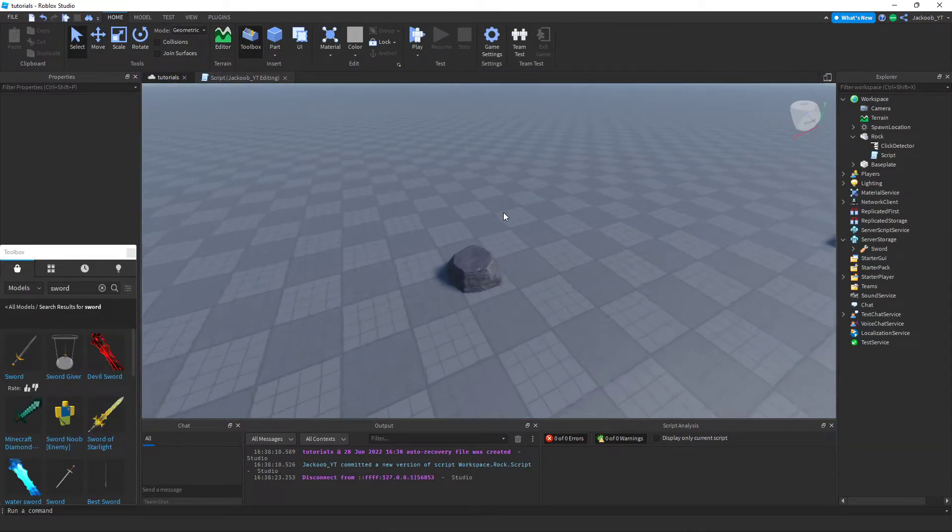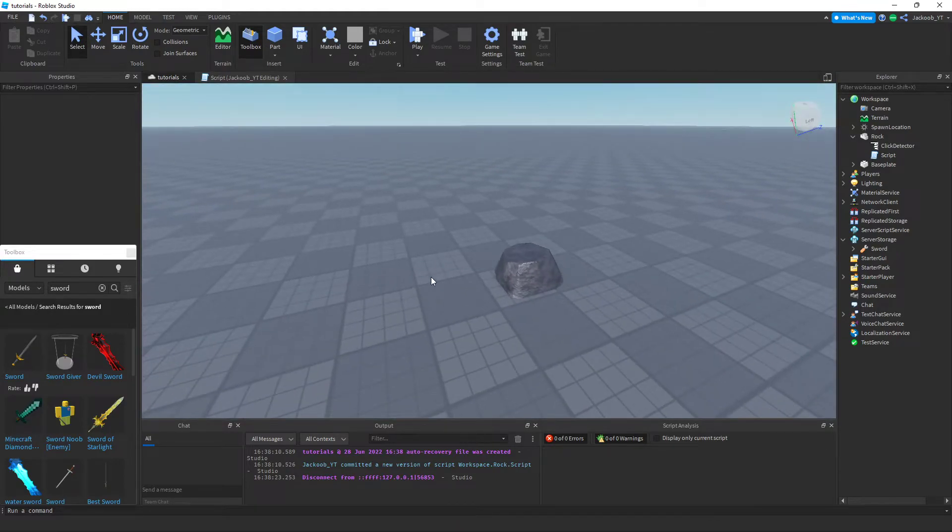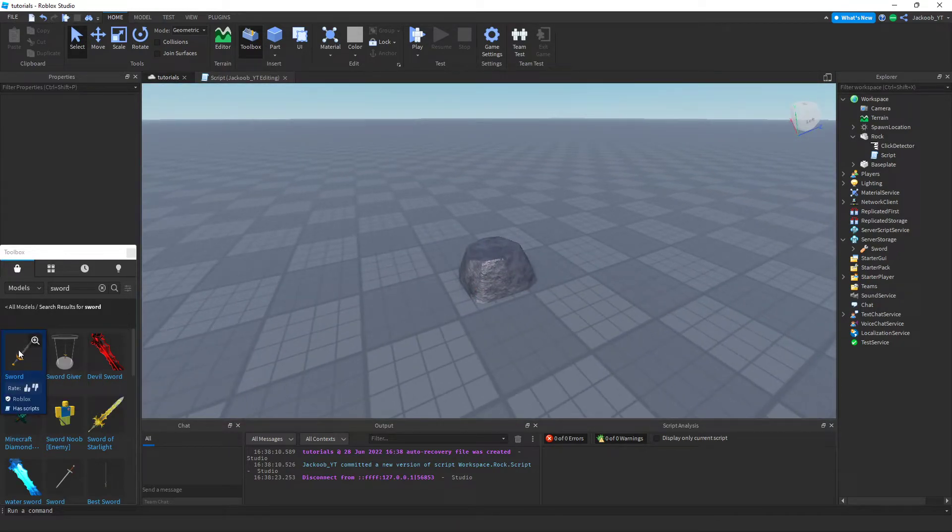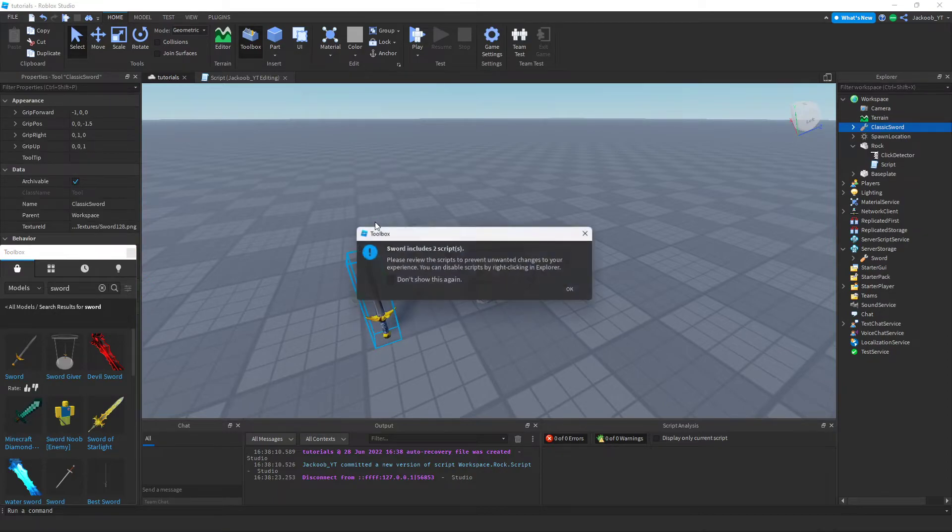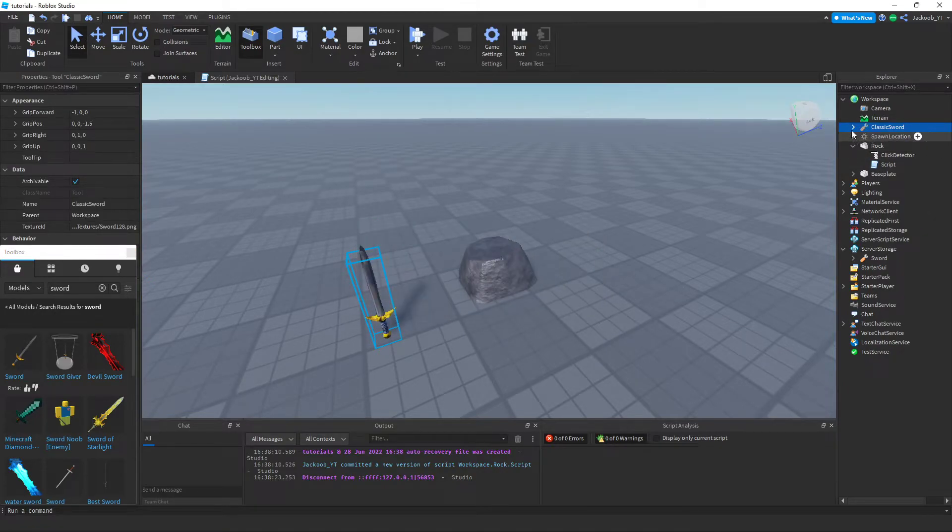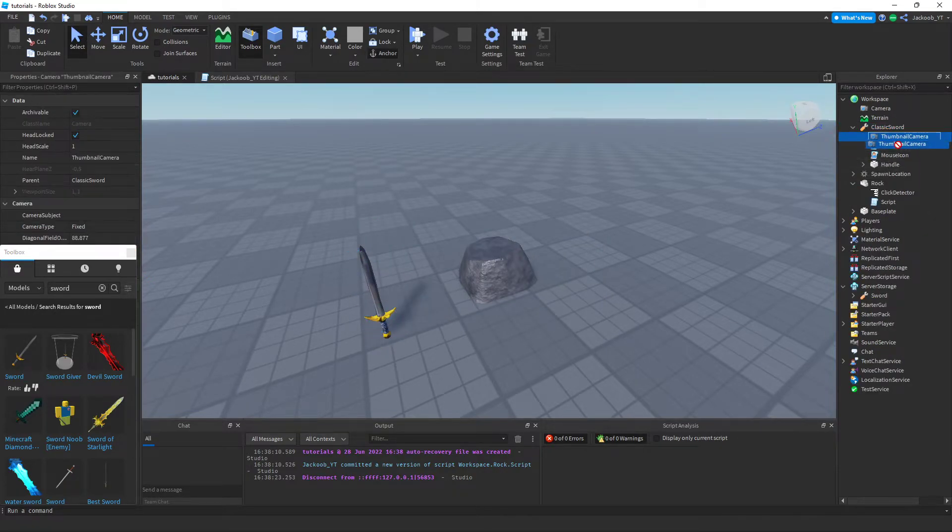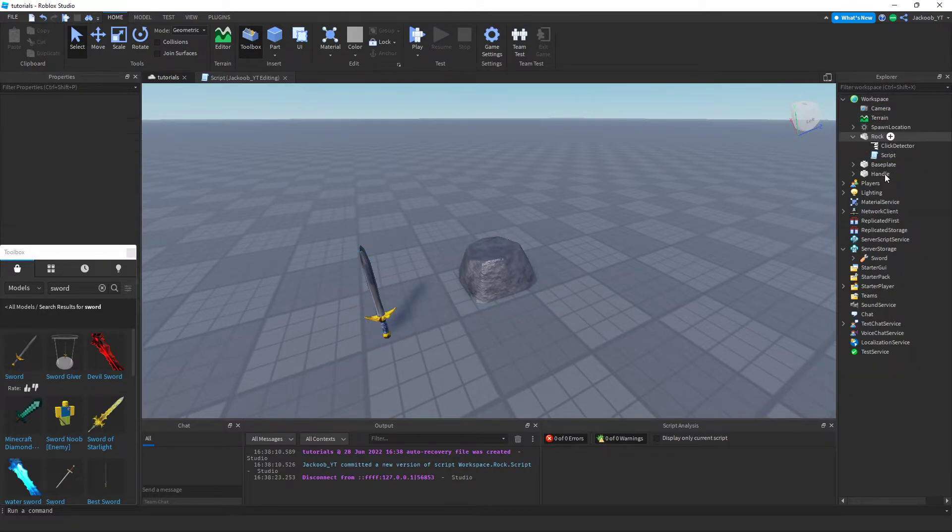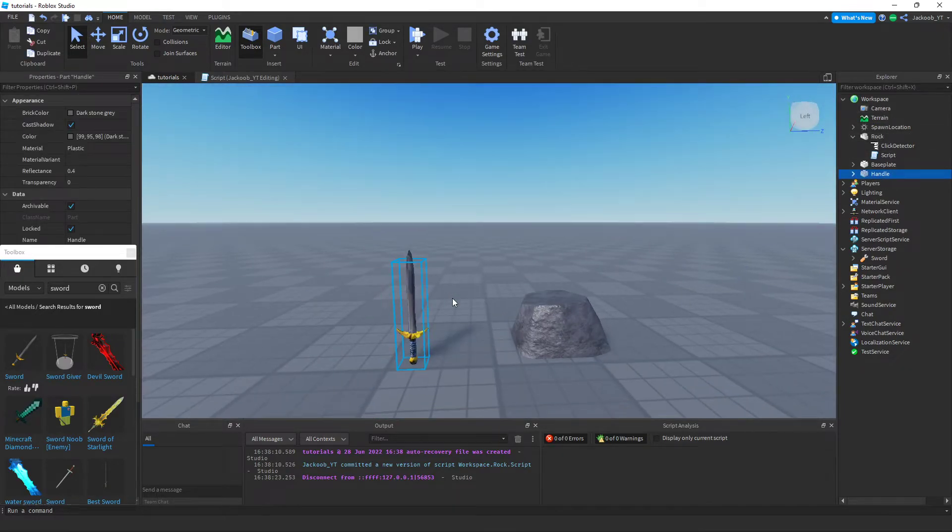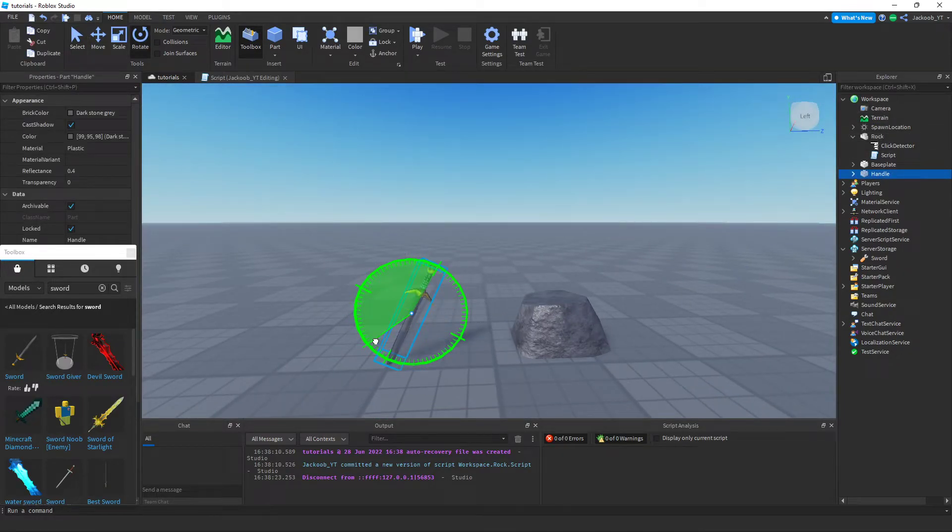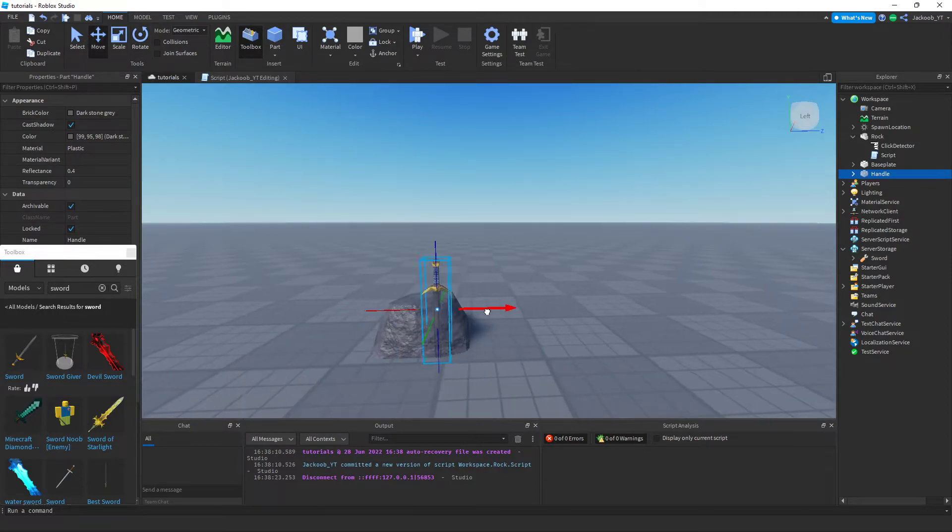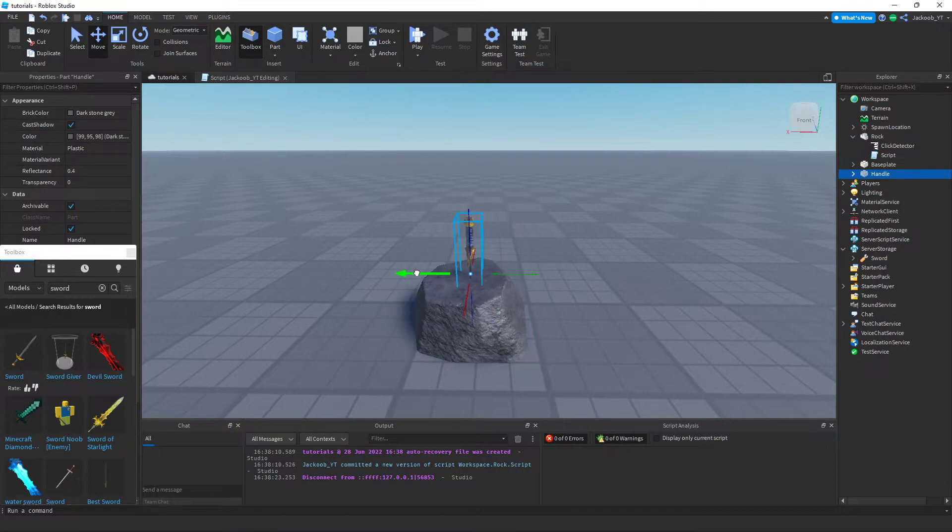Now if you wanted to look exactly how I did in the thumbnail and you want to have the sword in the stone, you're going to want to get another sword out from the toolbox. You can remove all of this, you can simply take the handle, put it in the workspace, and then delete the rest of it. And then move the handle into the stone like this.